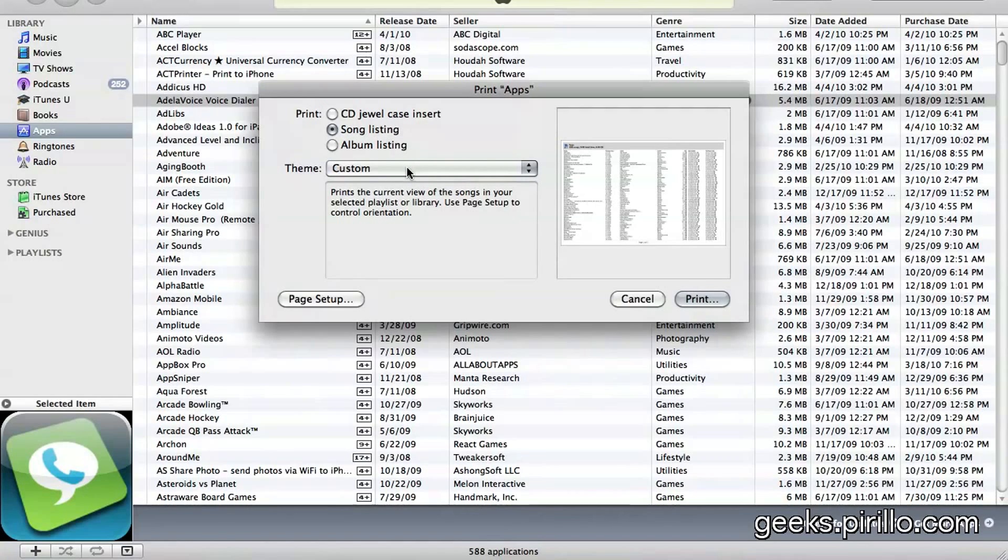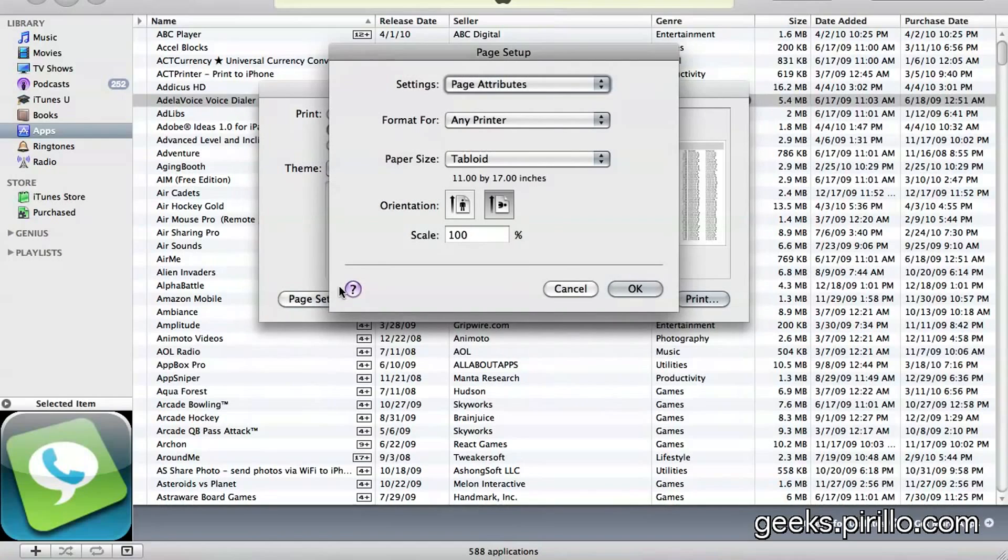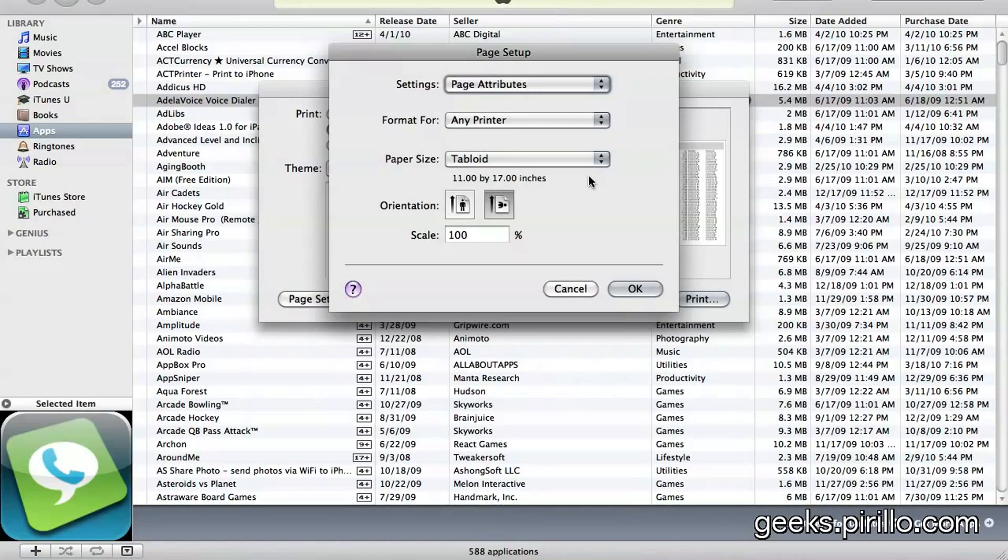This is my suggestion. You can choose the Custom theme. Go into Page Setup and choose the paper size of Tabloid.